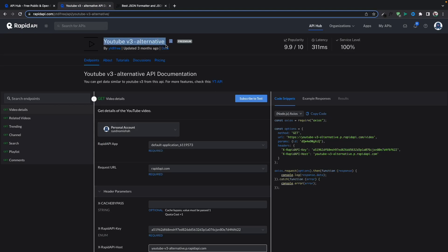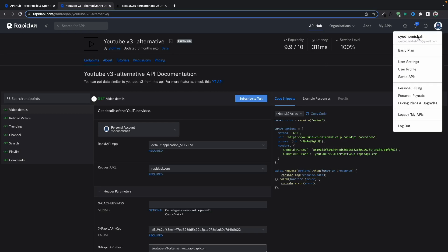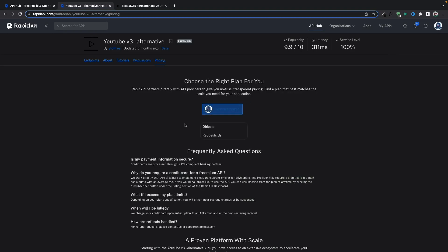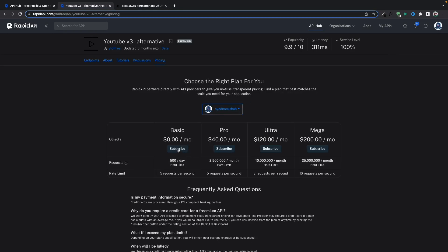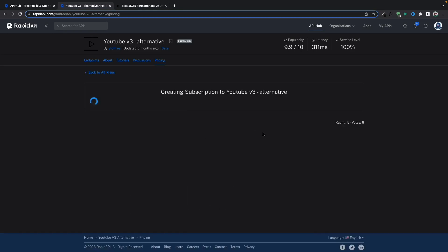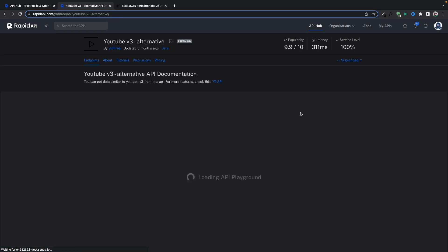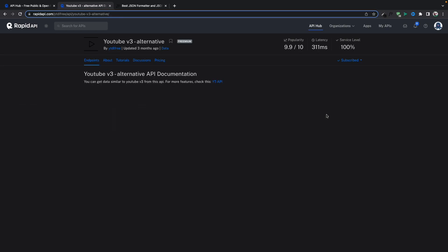This is very easy to implement — I'll show you in minutes. First you need to make sure you're logged in using an email. I've already logged in. You need to subscribe to test this API, and we'll be choosing the free plan because we're just testing it.